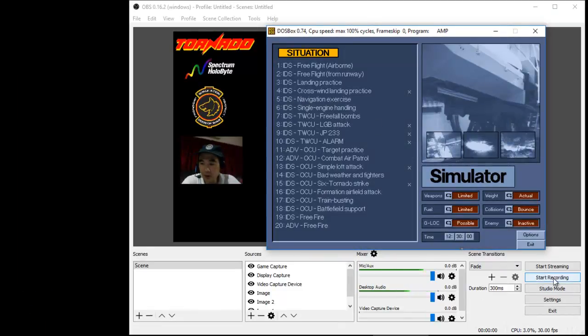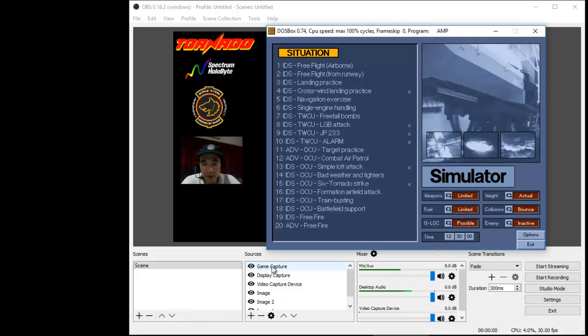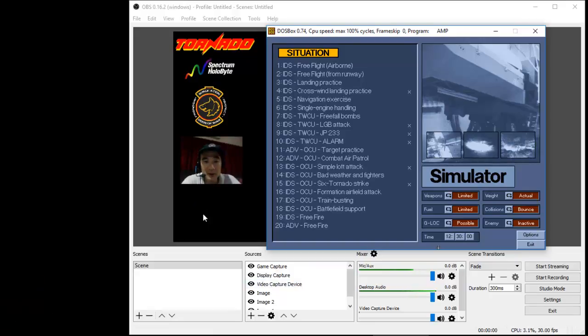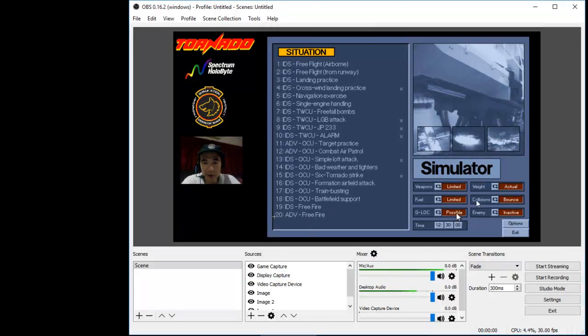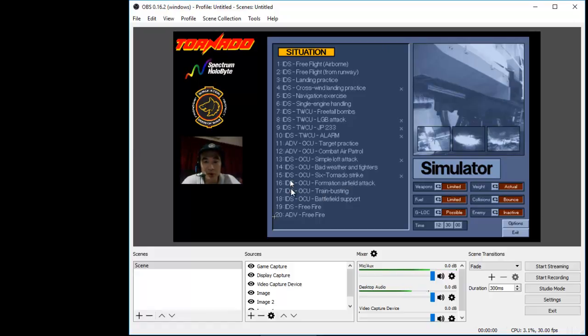I'll click start record and when I'm ready to stop recording, I'll just click on stop record. The main thing here is we looked at how to set up the QI Press real-time keyboard capture and how to set up the various objects in the OBS system. That's it, I hope this is useful. Thank you.